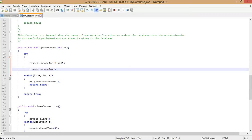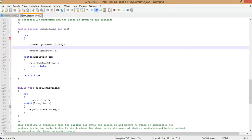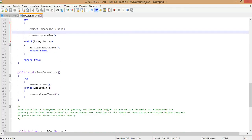Then rowset.updateRow() — this is very important. The rowset is a reference to the data present in RAM, but you have to write that updated dirty column back onto the hard disk. The function rowset.updateRow() updates the rowset changes in RAM onto the secondary storage device. If an exception occurs you can print the stack trace and return false; if the update is successful, return true.